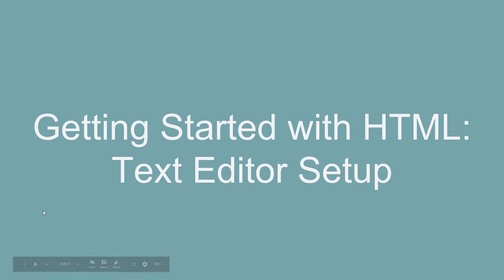What's going on everybody, it's your boy Kenyatta and I'm back with another video in my HTML crash course. In this video we're going to briefly talk about text editors and how to set one up. Let's get started.